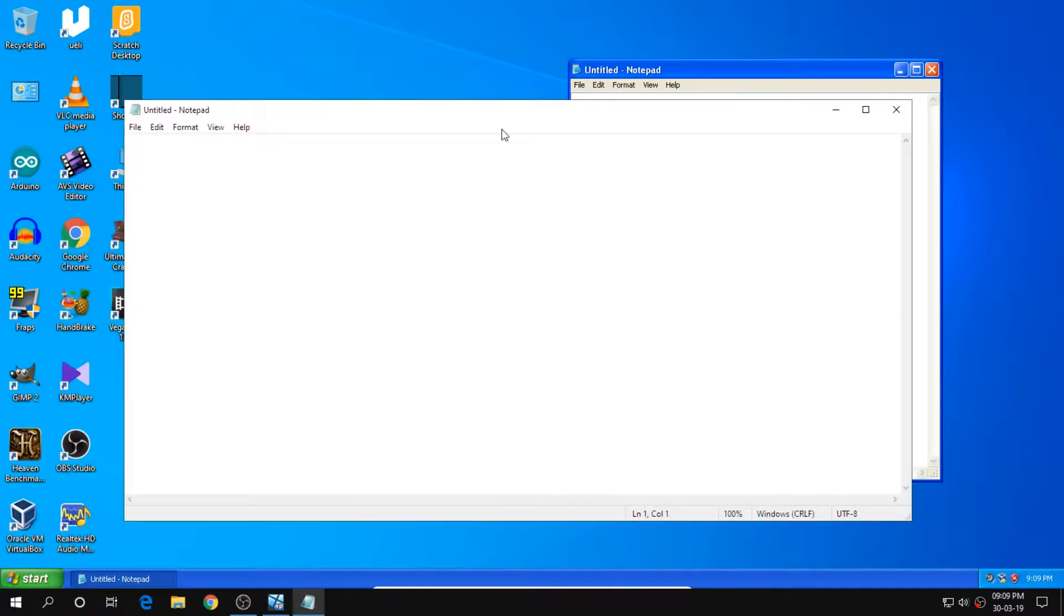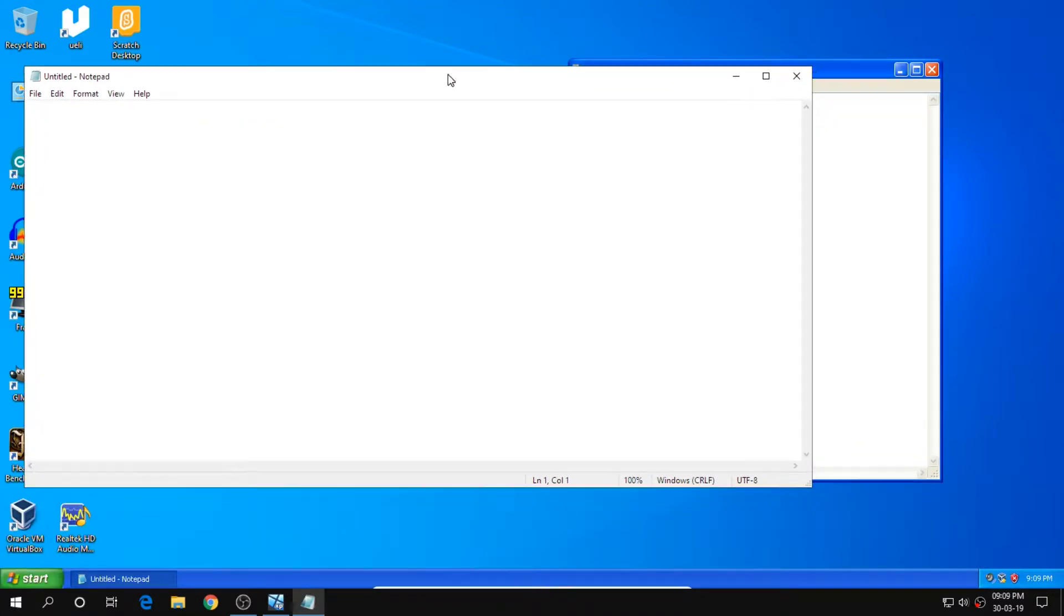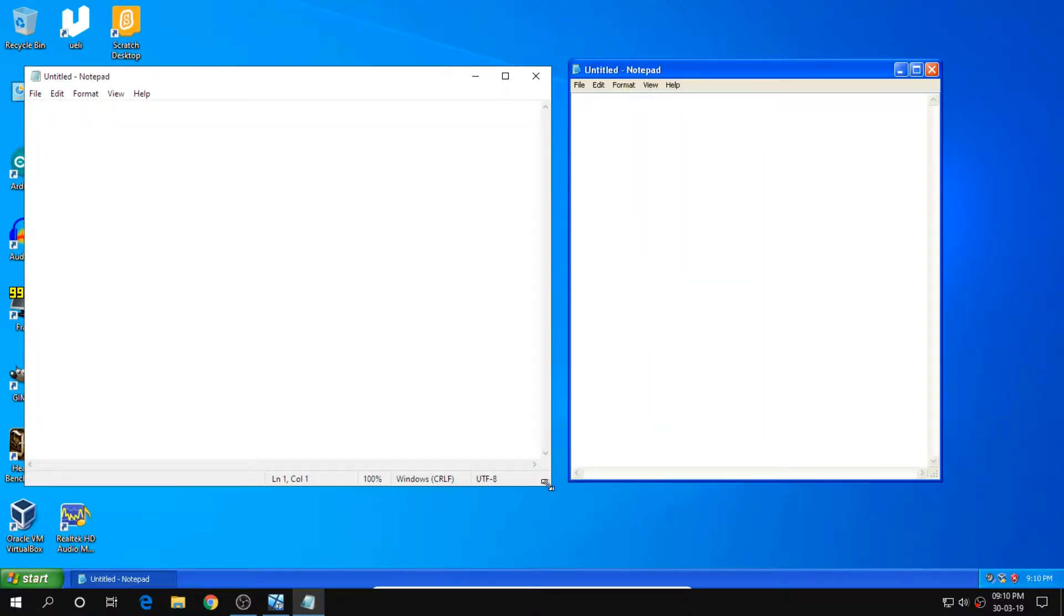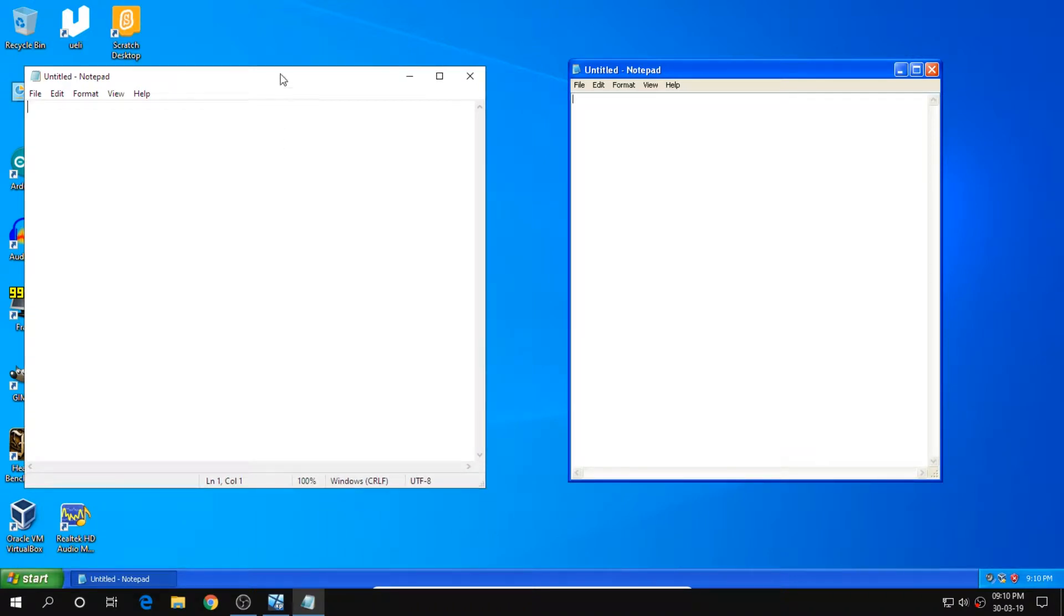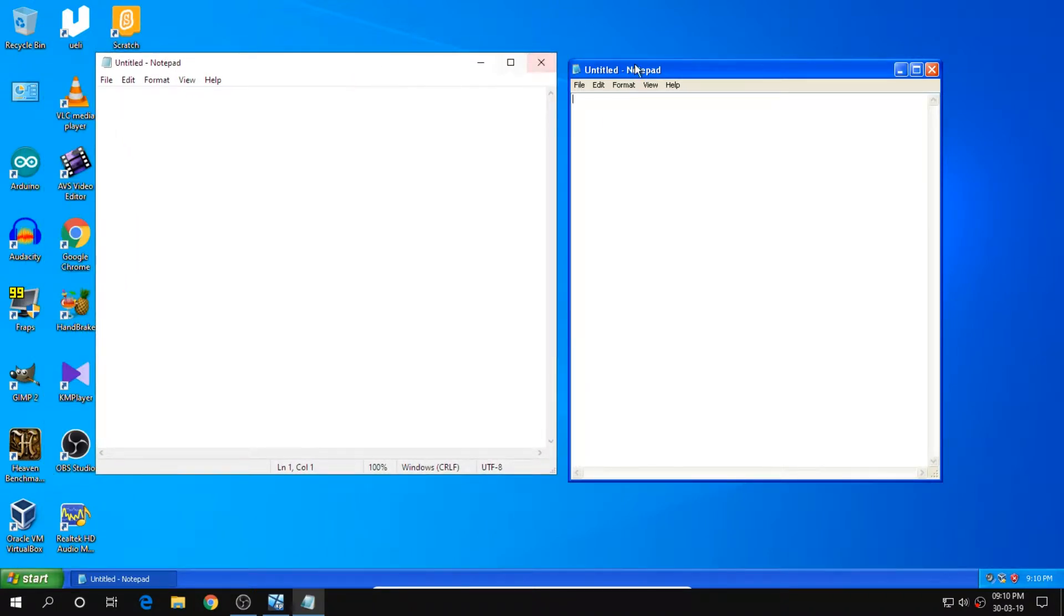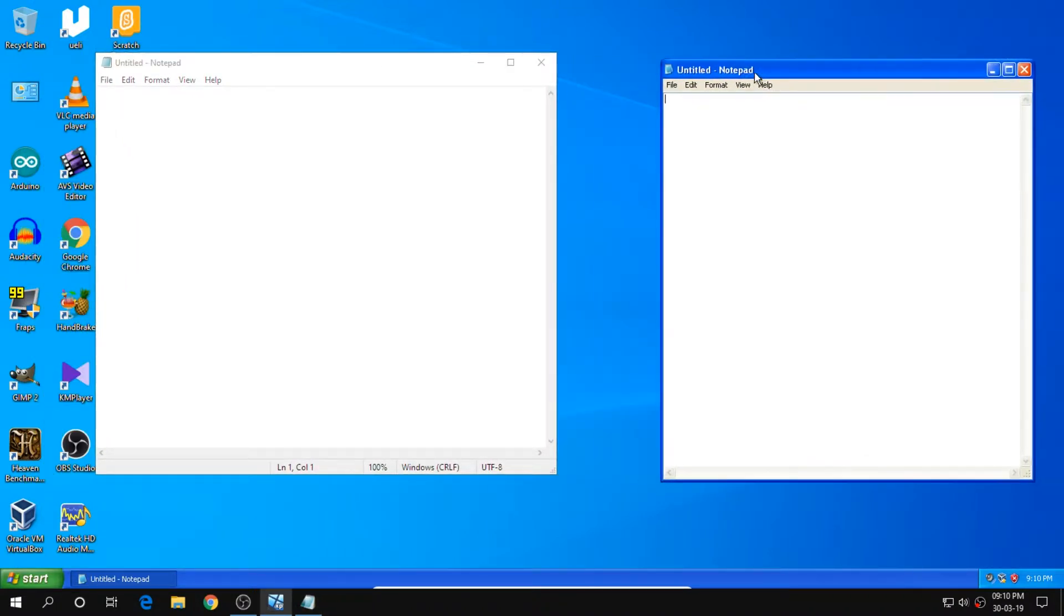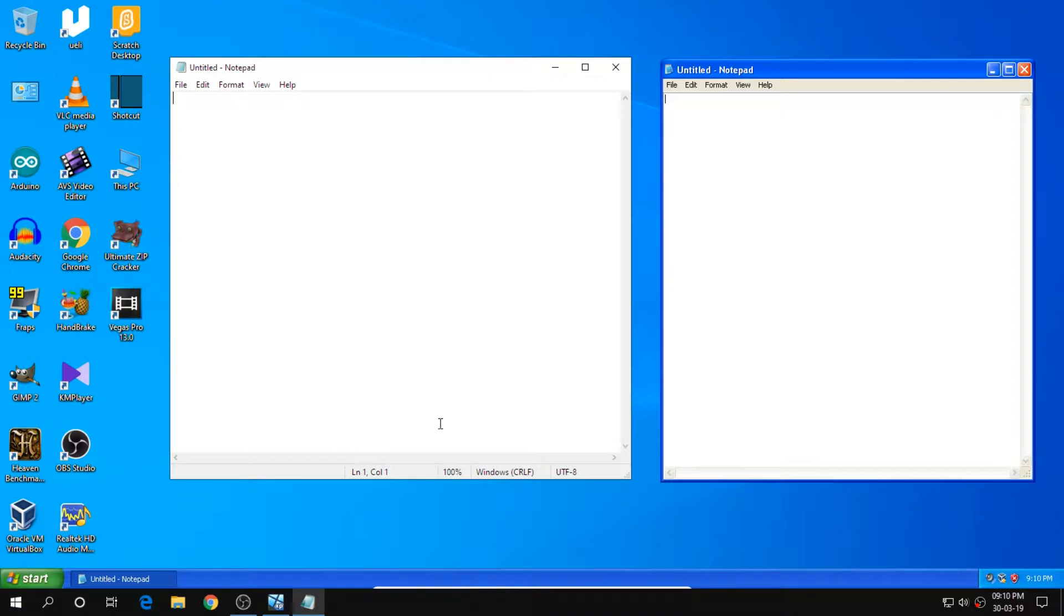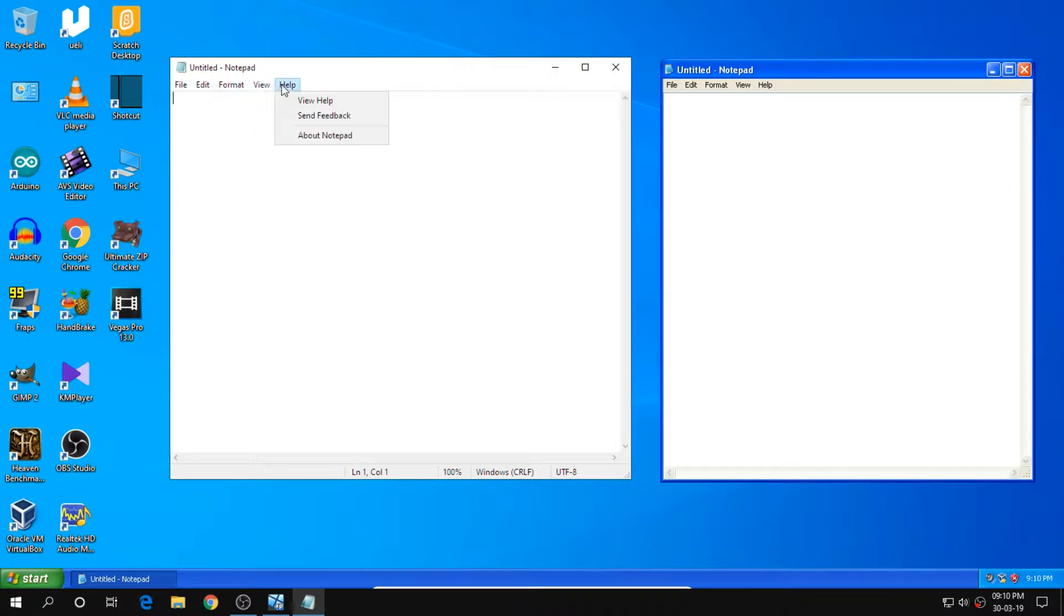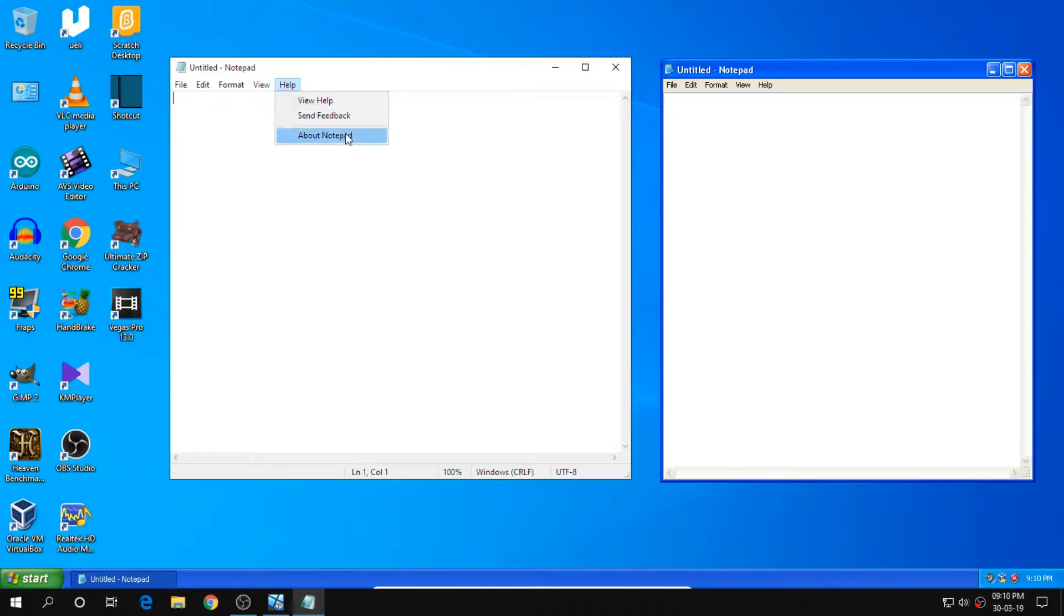So as you can see, both the notepads are opened. And as you can see, the Windows 10 notepad actually has something of this kind. I don't know what this is supposed to mean but after that, everything is just the way it is.